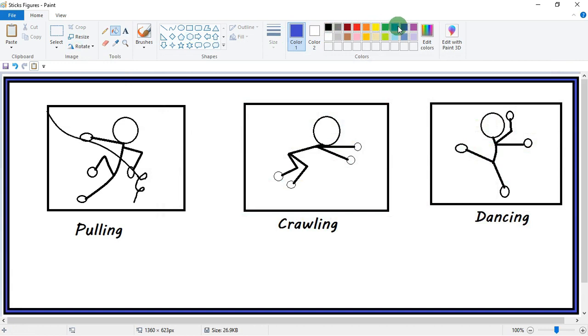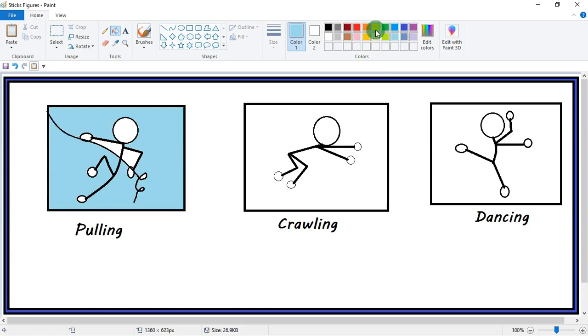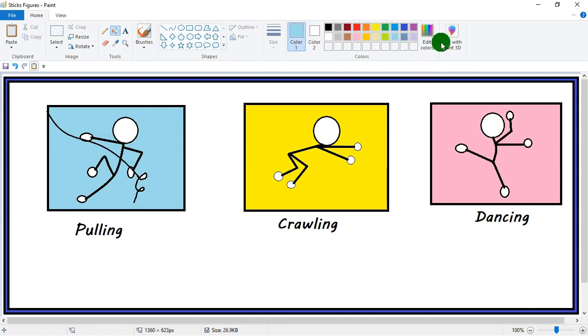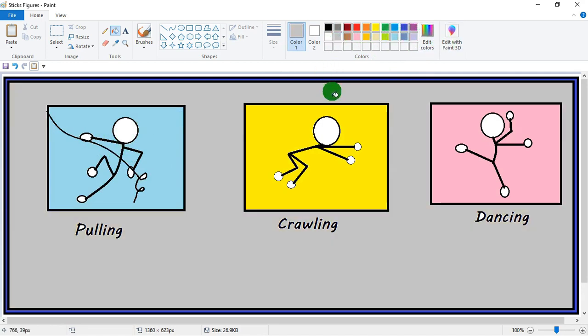You can make it more interesting by filling the color. Fill a different color in each of the rectangles. Yes, looking nice.